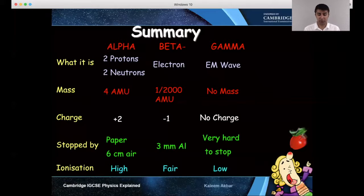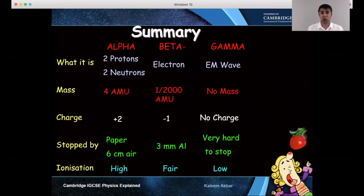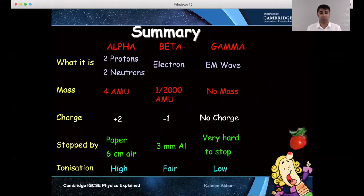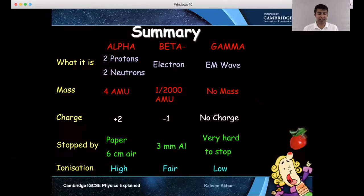Alpha will not travel through six centimetres of air — in fact, if you put paper in its way, it will be stopped immediately. Beta, on the other hand, will not pass through three millimetres of aluminium. Gamma is very difficult to stop; it will only be greatly reduced by lead. Alpha is the most ionizing, beta is in between, and gamma is the least ionizing.